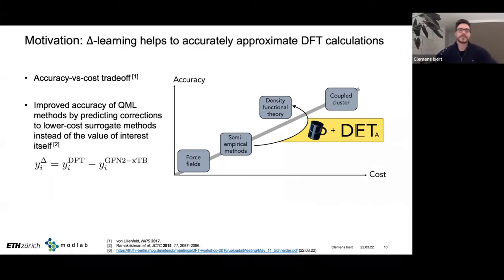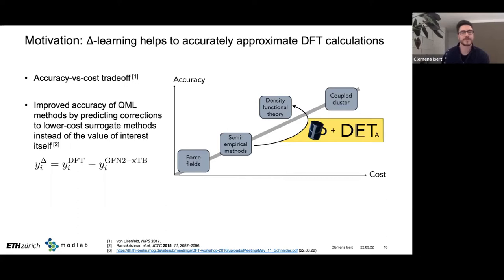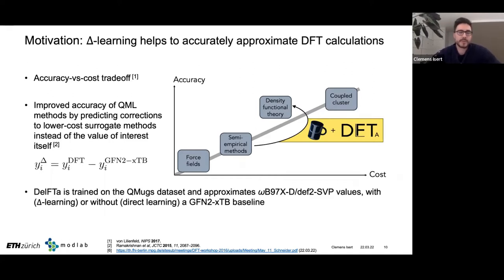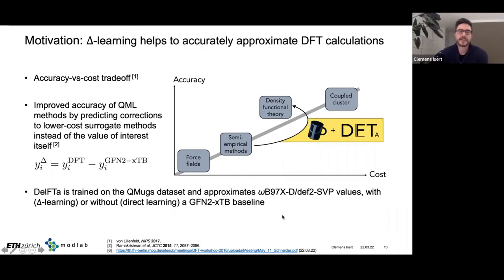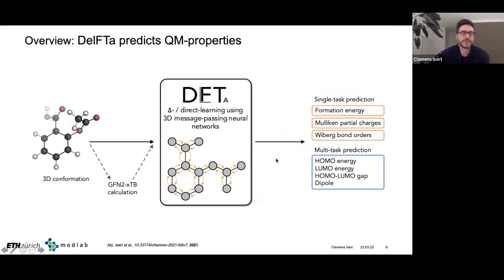We were interested in applying this delta learning paradigm, which is directly enabled by QMuX since we have properties for all molecules at two different levels of theory. We trained our models on QMuX to approximate DFT reference values, either using delta learning with the semi-empirical baseline, or training models that directly predict the DFT value. Based on whether we do delta learning or not, we internally run this additional semi-empirical calculation.